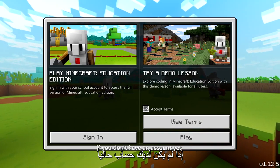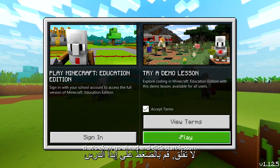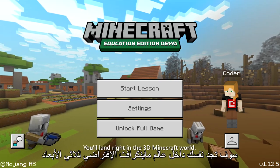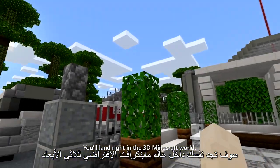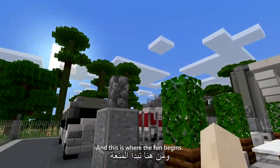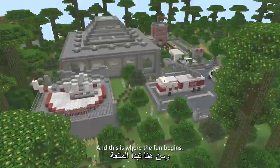If you don't have an account yet, that's okay. Go ahead and click Start Lesson. You'll land right in the 3D Minecraft world, and this is where the fun begins.